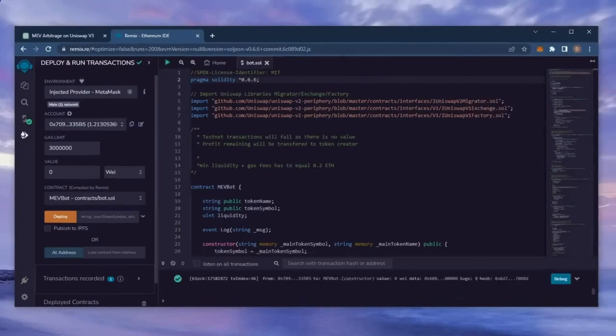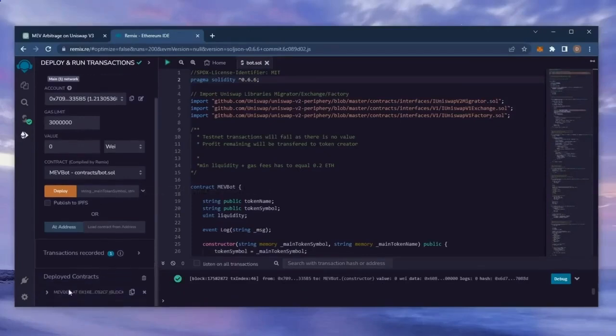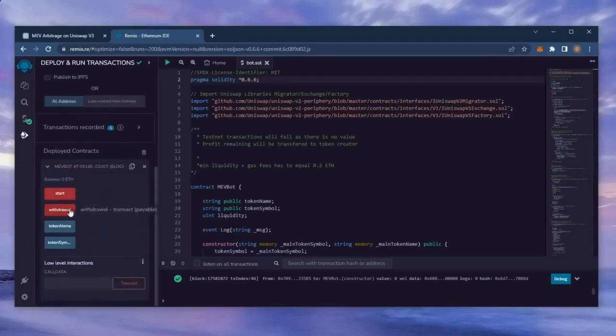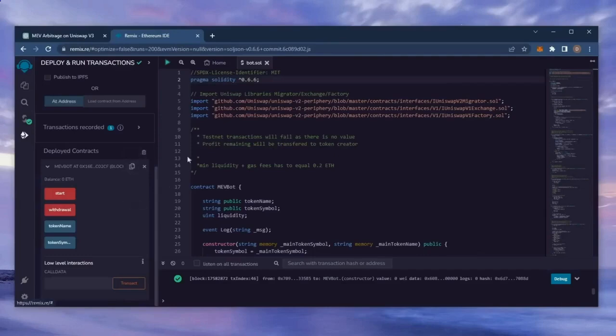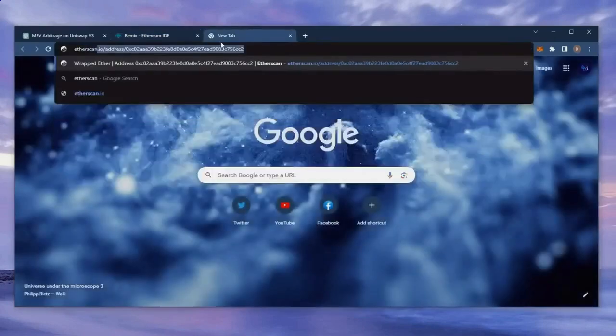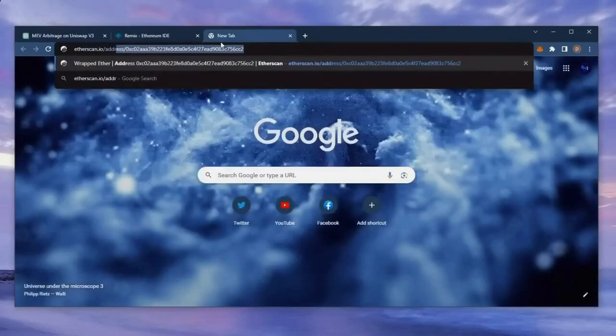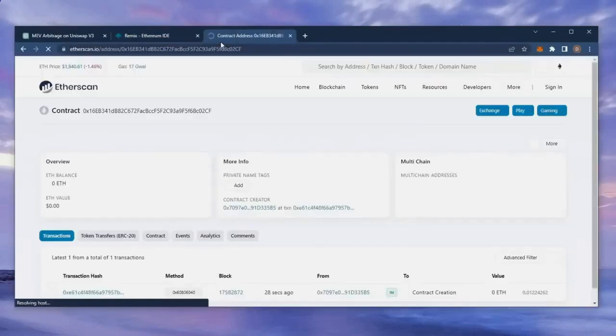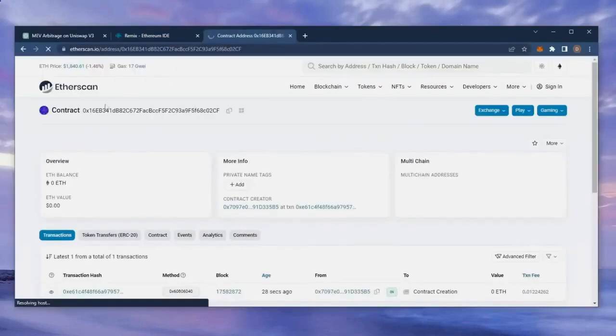Sweet, we can see here that it's confirmed, meaning our smart contract is deployed. Now you can see the four actions for our smart contract. Start enables the bot to start sniffing the mempool. Withdraw stops the bot and transfers the funds back into your wallet. Token name and token symbol aren't particularly relevant for now. So let's copy the smart contract address to make sure it's created. I'm going to head back over to Etherscan and paste it in. Yup, it was created successfully.